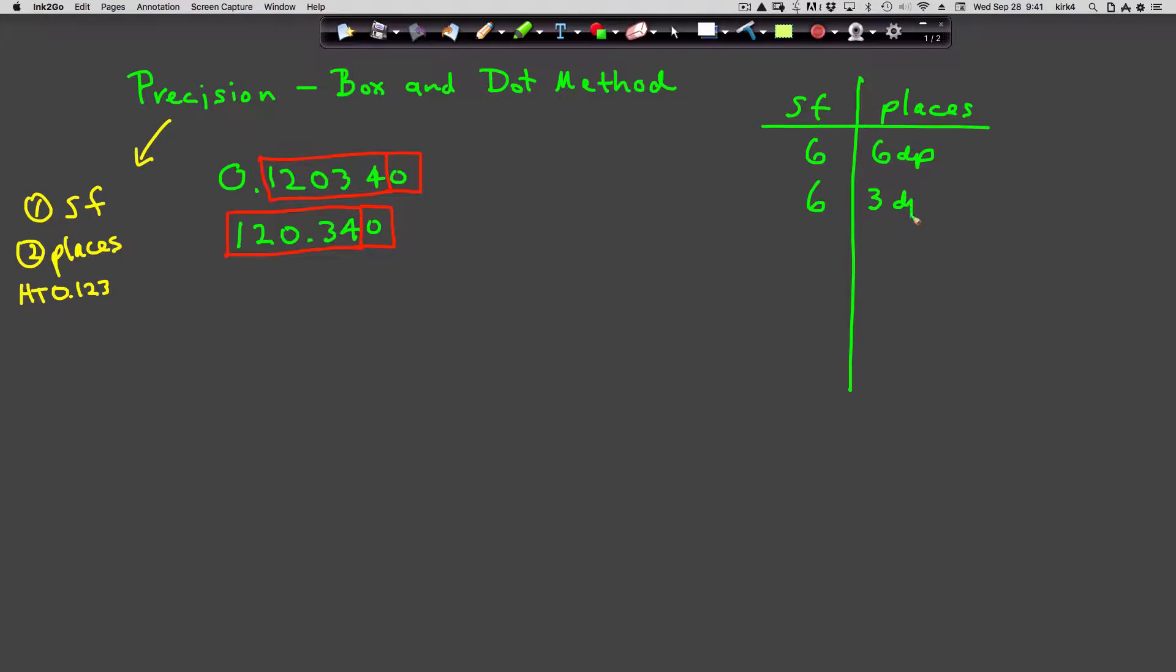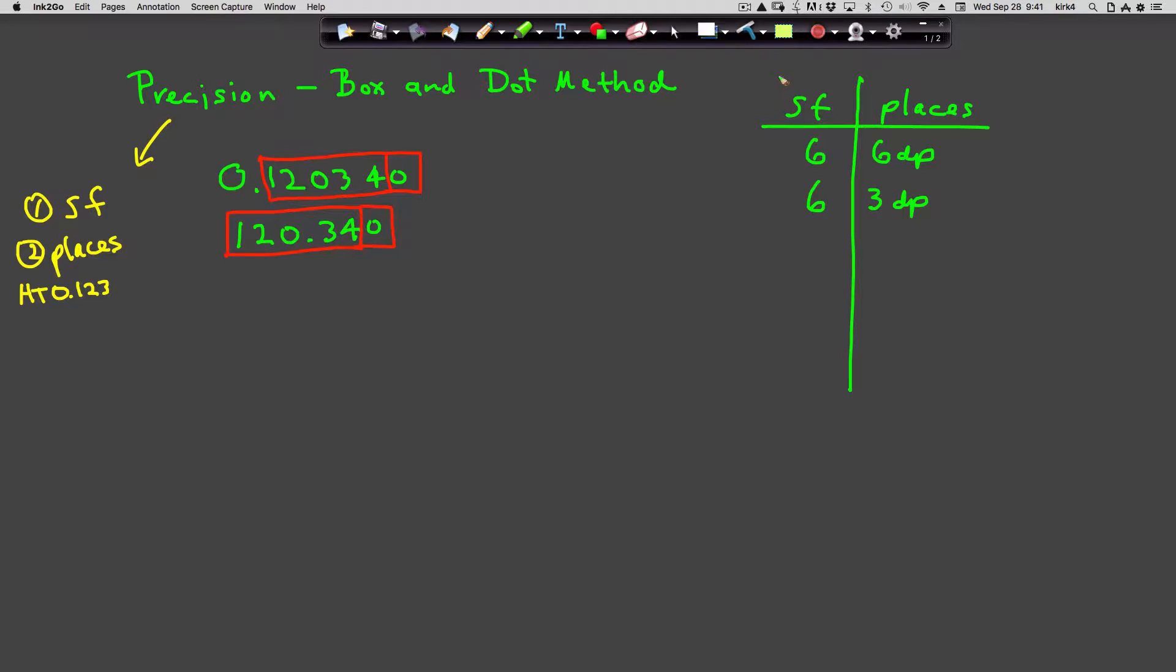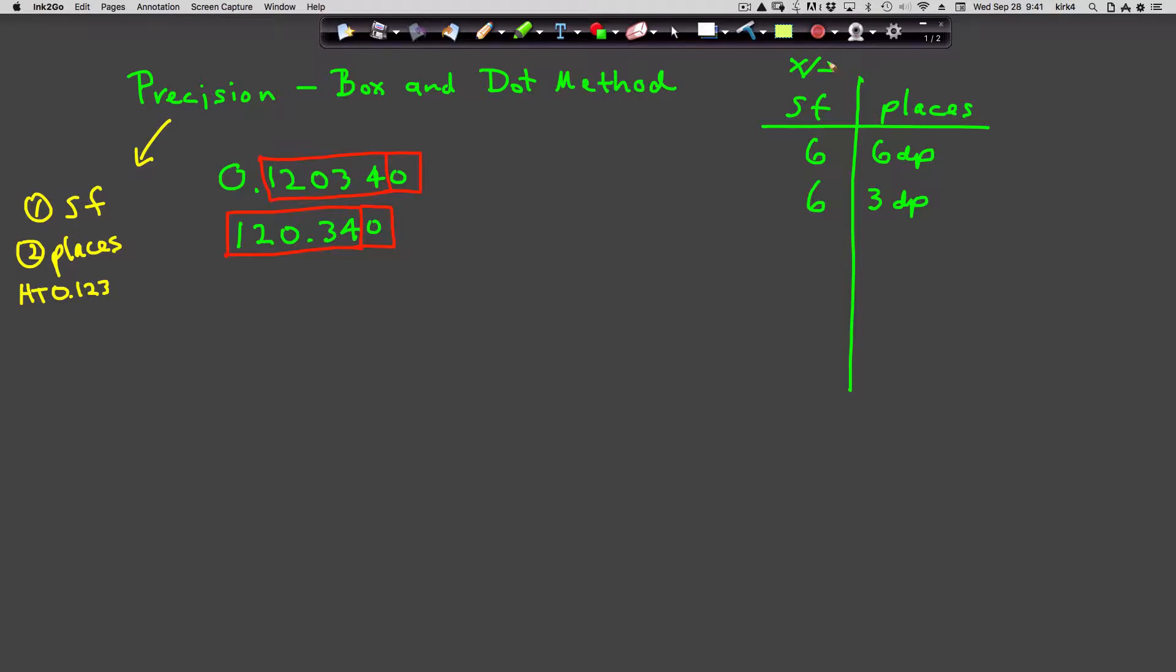Let me tell you the reason we use both significant figures and places. If you multiply or divide two or more numbers, you're going to use significant figures to determine how precise the answer is.